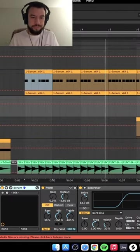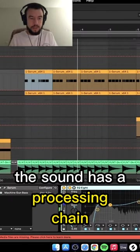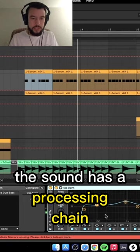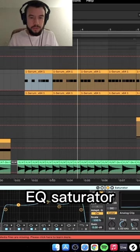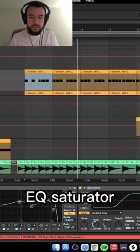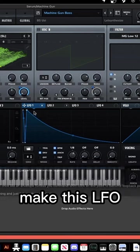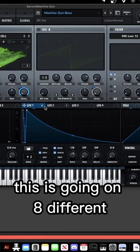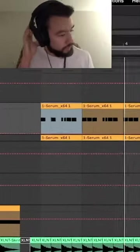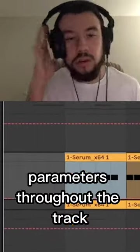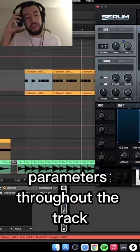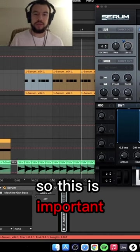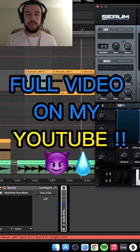The sound has a processing chain: EQ, saturator, EQ, saturator. Make this LFO—this is going on eight different parameters throughout the track. So this is important, make this LFO.